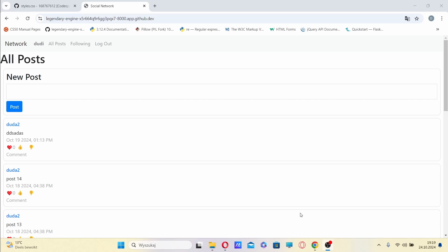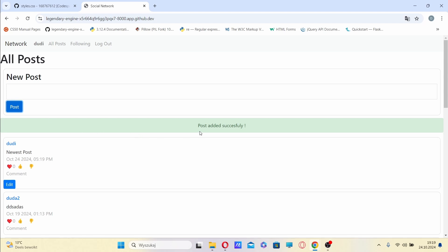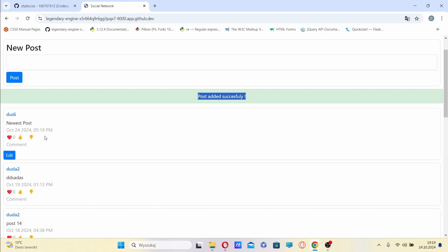This is project4.network and here I can create a new post. Here I have information that the post is added successfully. And here is the newest post.